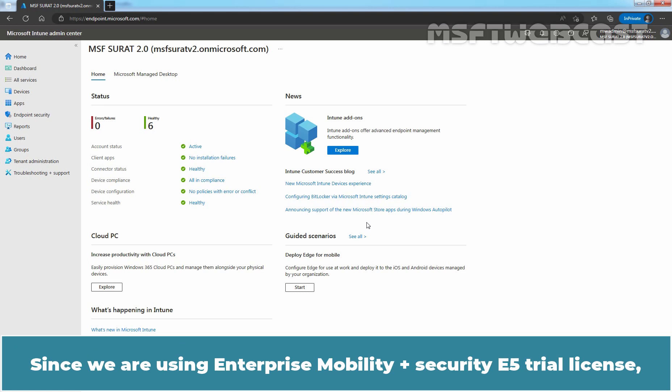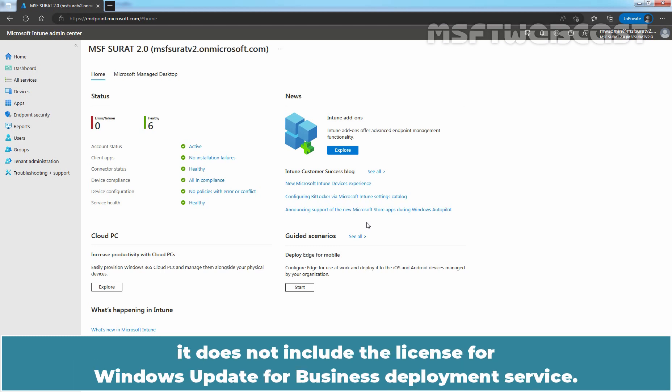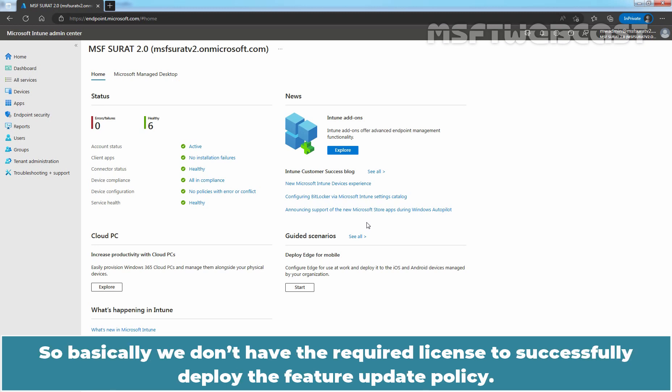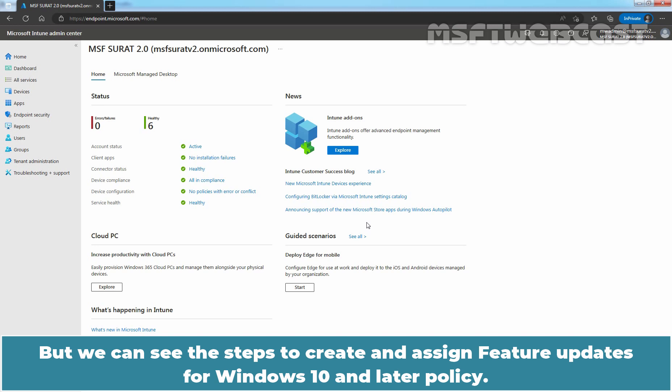Since we are using Enterprise Mobility plus Security E5 Trial License, it does not include the license for Windows Update for Business Deployment Service. So we don't have the required license to successfully deploy the Feature Update Policy. But we can still see the steps to create and assign Feature Updates for Windows 10 and later policy.